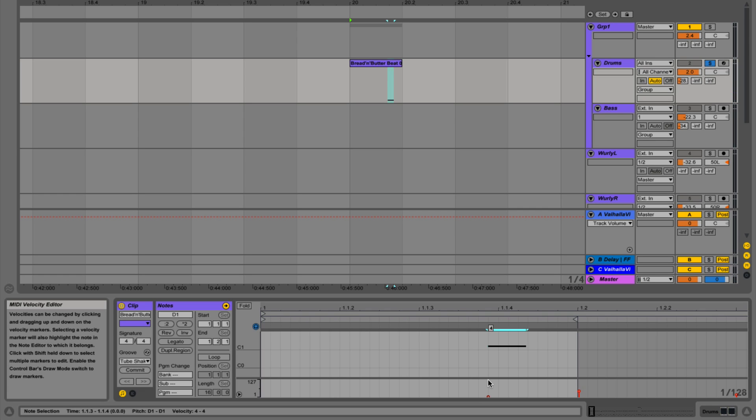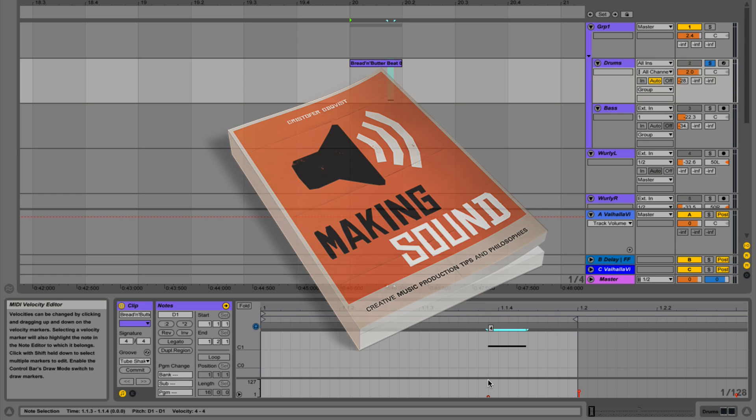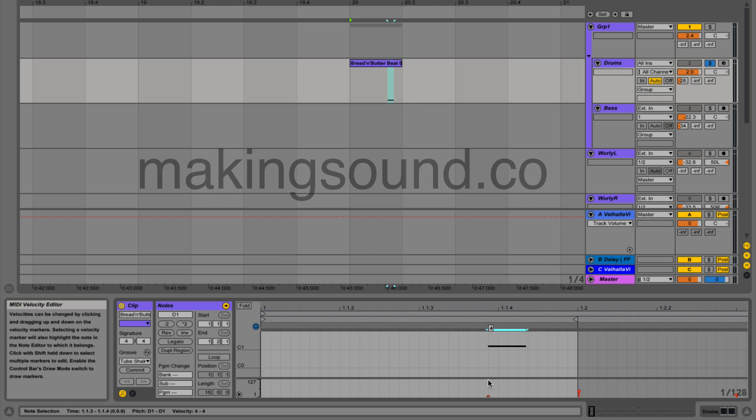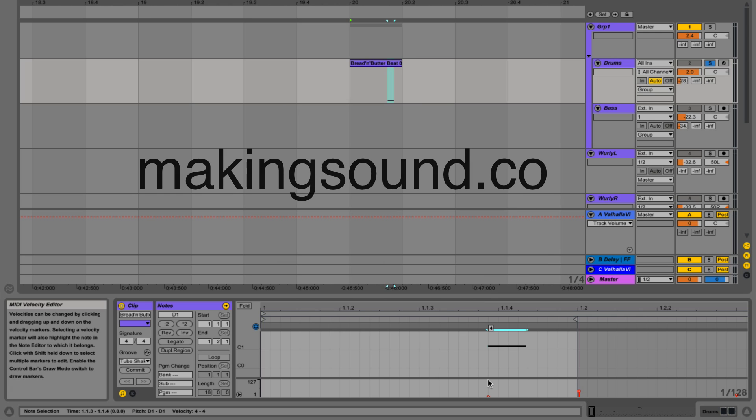Hey everyone, this is Christopher from the Pro Audio Files. I'm going to show you a technique from my book, Making Sound. You can go to makingsound.co to download a free excerpt or buy the book.